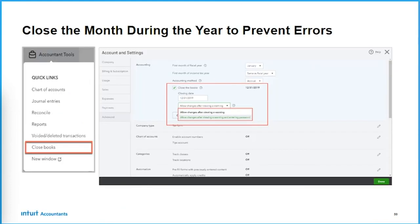Preparing the client's books and closing the books is also found under the accountant's toolbox. You have two options: either allow your clients to make changes after you've closed the books, or add a password and not allow changes after closing. There are anecdotal stories about creative passwords to warn clients — please don't make changes to a closed period, as it causes a lot of problems. The features are there for you.